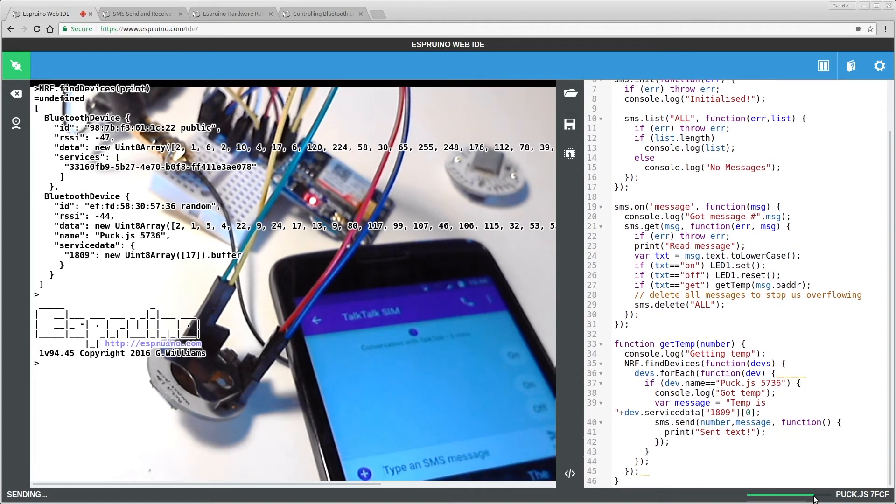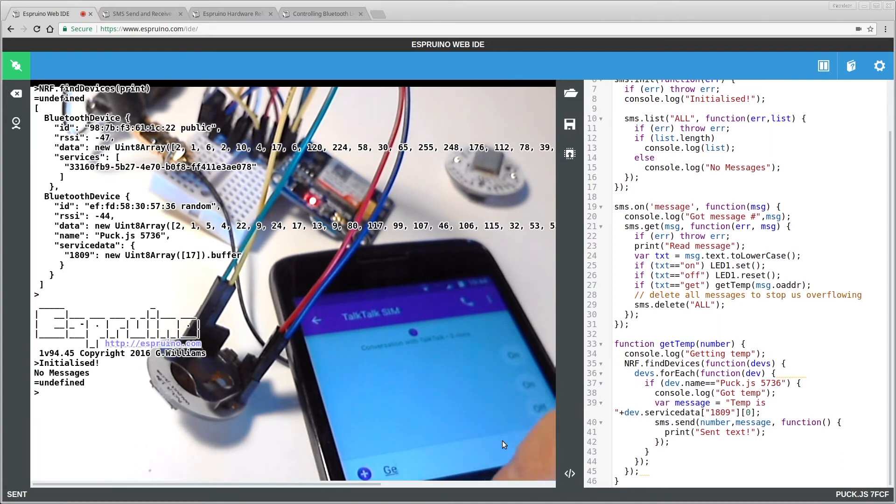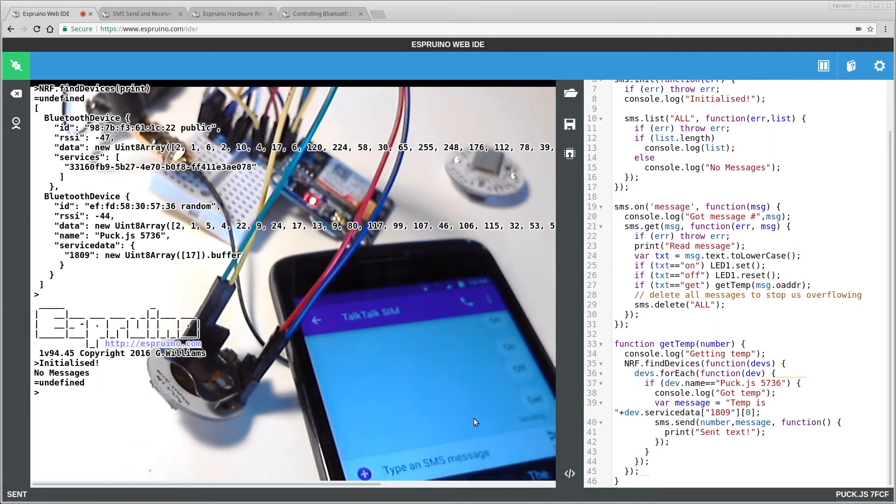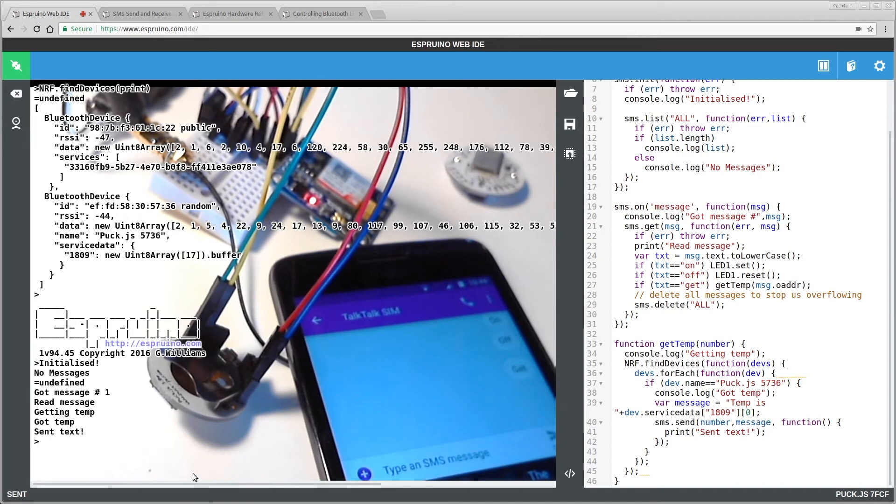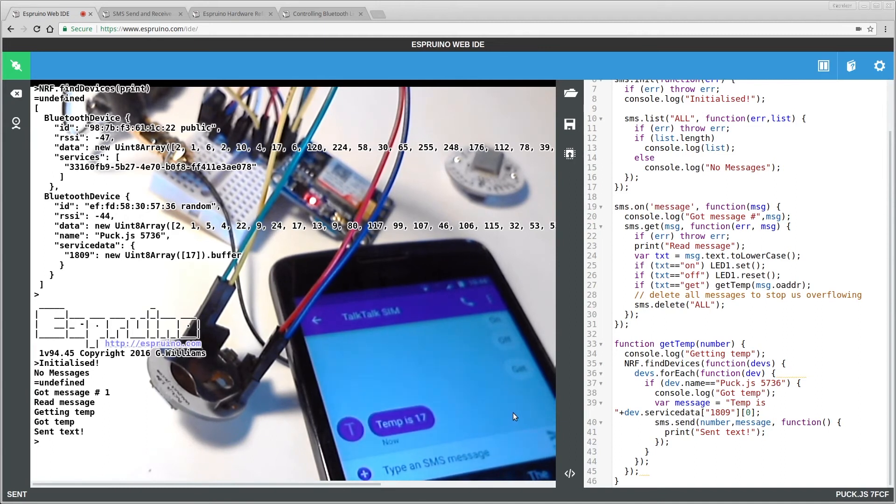A few seconds. Okay, and now we're ready. So if I now type get into here, and send it, in a few seconds, it will be received by this, it's got it, it's reading the temperature, found the temperature signal from the other puck device, and it sent a text message. And in a few seconds, it'll work its way back here.